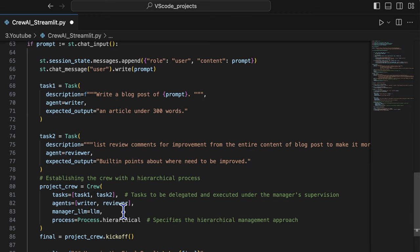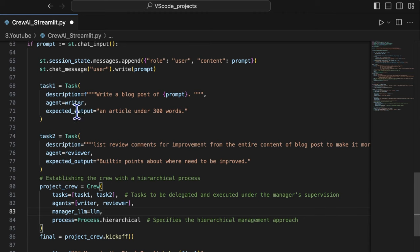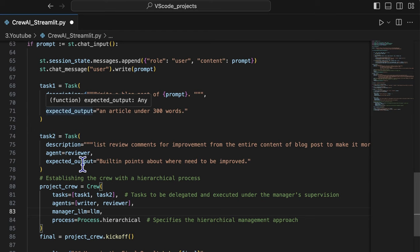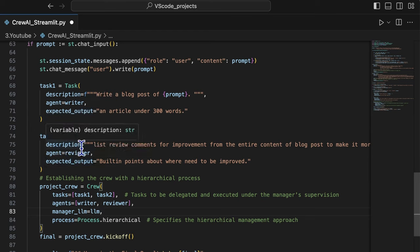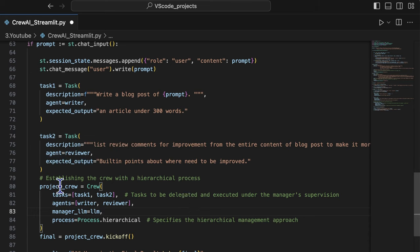The task one is assigned to the right agent and the task two is assigned to the reviewer agent. In the crew definition,